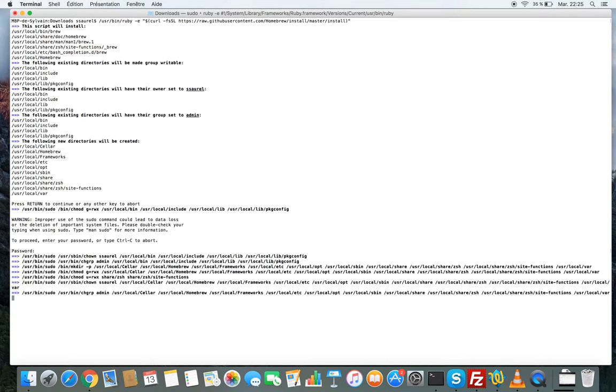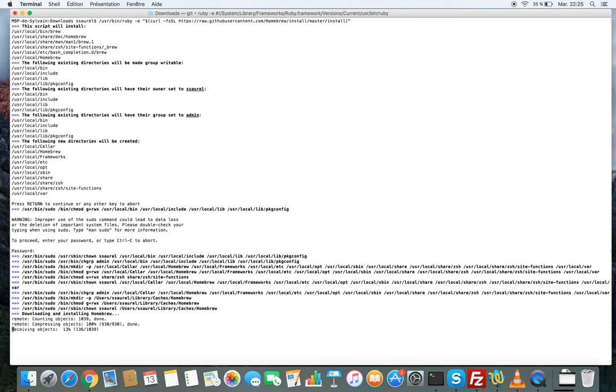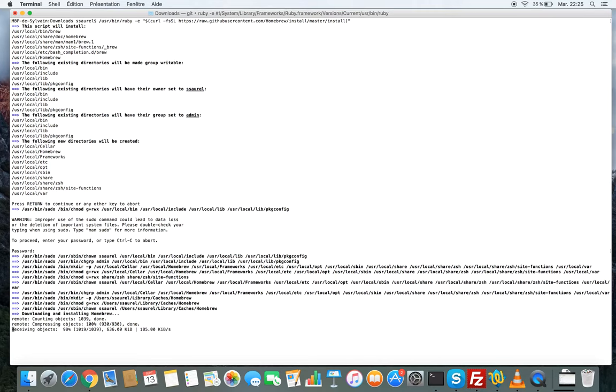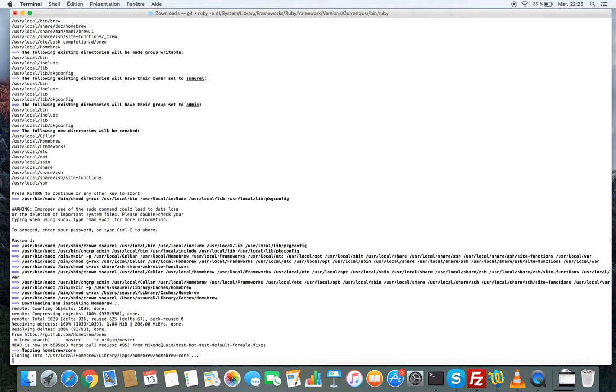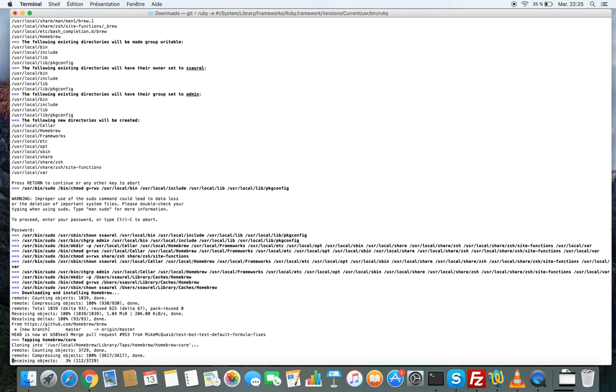Note that Homebrew installs packages to their own directory and then symlinks their files into usr local. So we wait for the installation. It downloads some components.